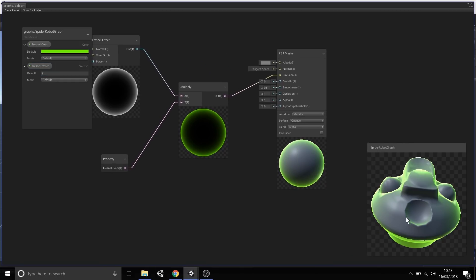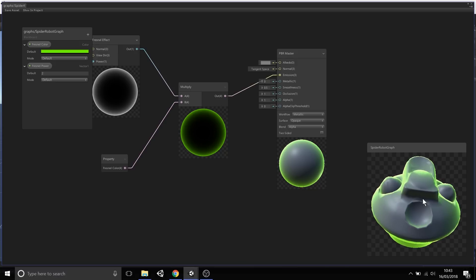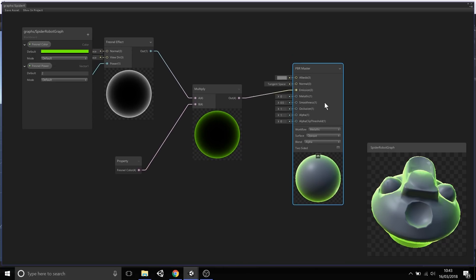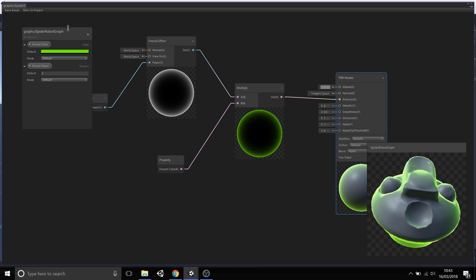In the blackboard, this spider robot preview is getting that effect applied to it. So now we want to go test it in our scene.